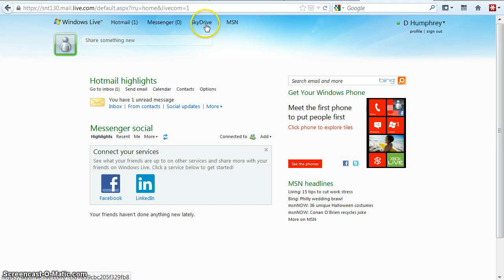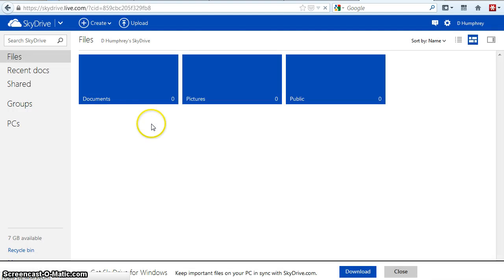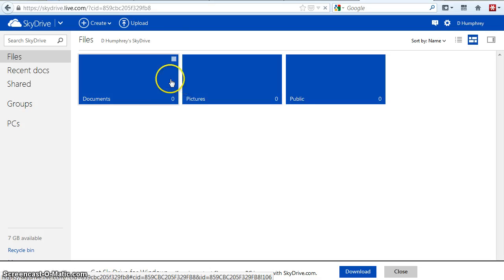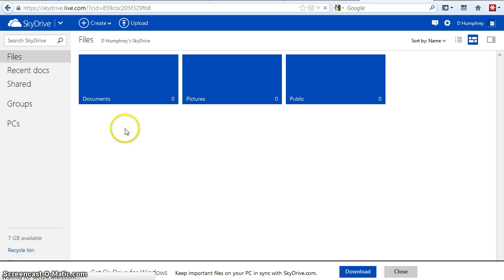The thing we want to use is we want to click on SkyDrive. SkyDrive is our free storage in the cloud. You can see they've already set up these folders — this is the way it looks if you have the app on your phone or if you're using Windows 8 or a Windows phone.